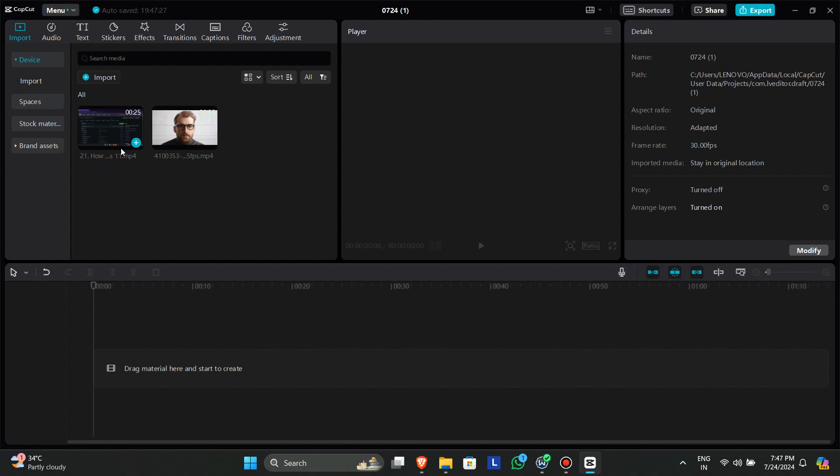Hello everyone. In this video we will see how we can add overlay in CapCut PC.